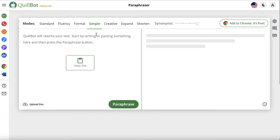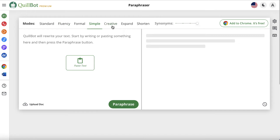Now Quillbot has both a free and a premium version. You can see I've got the premium version here. The difference is the features that you have. With the free version, you can only use a couple of modes — standard and fluency — to paraphrase or rewrite the content. With the premium version, you get a bunch of other features and different modes.